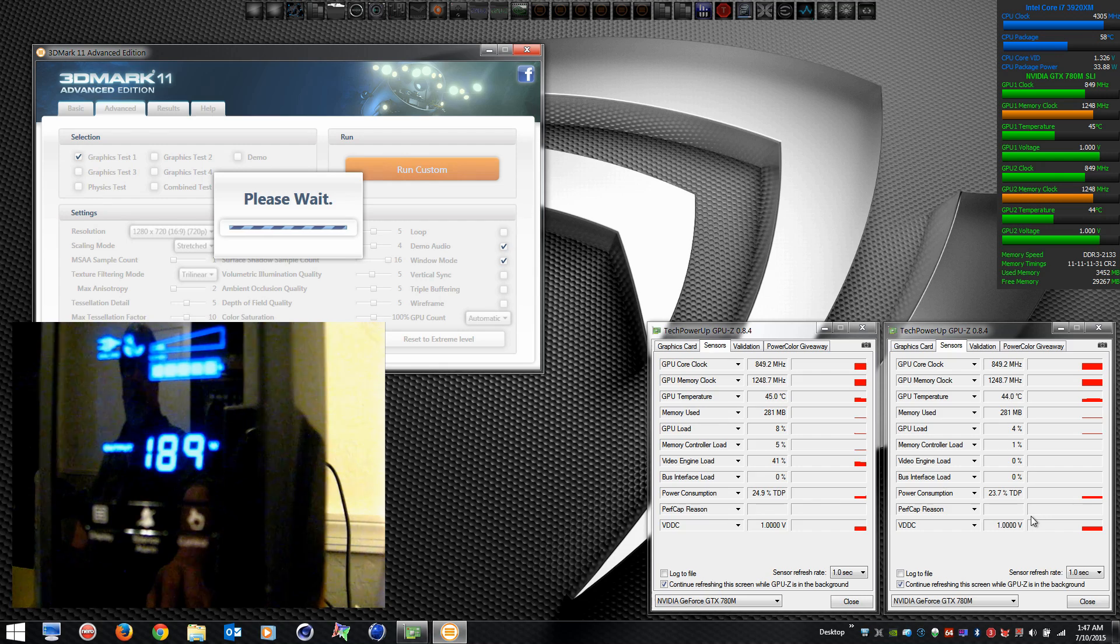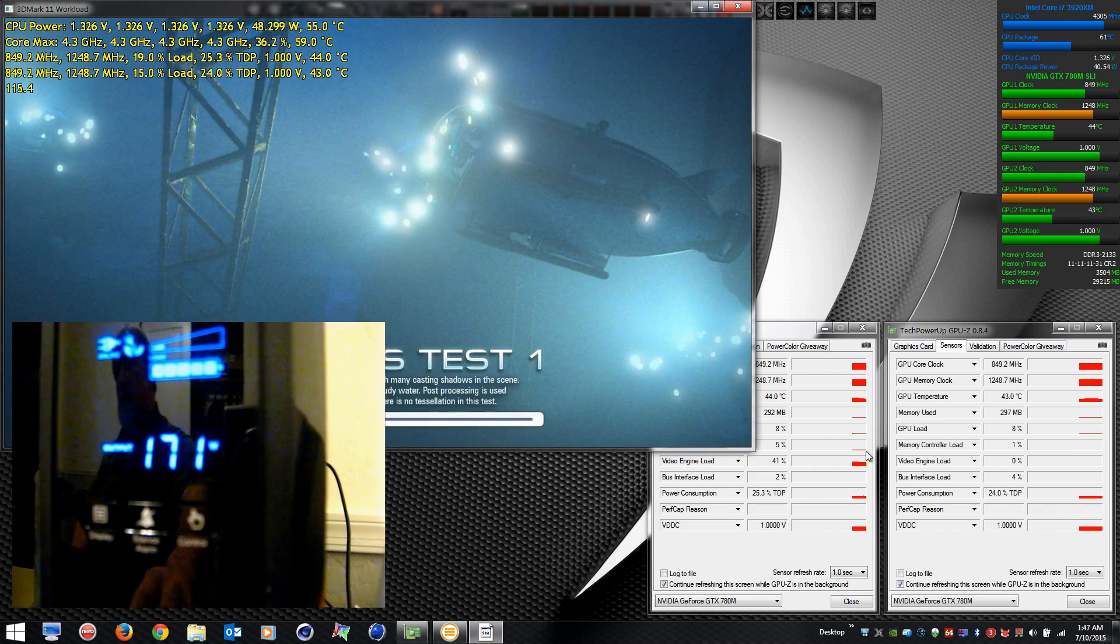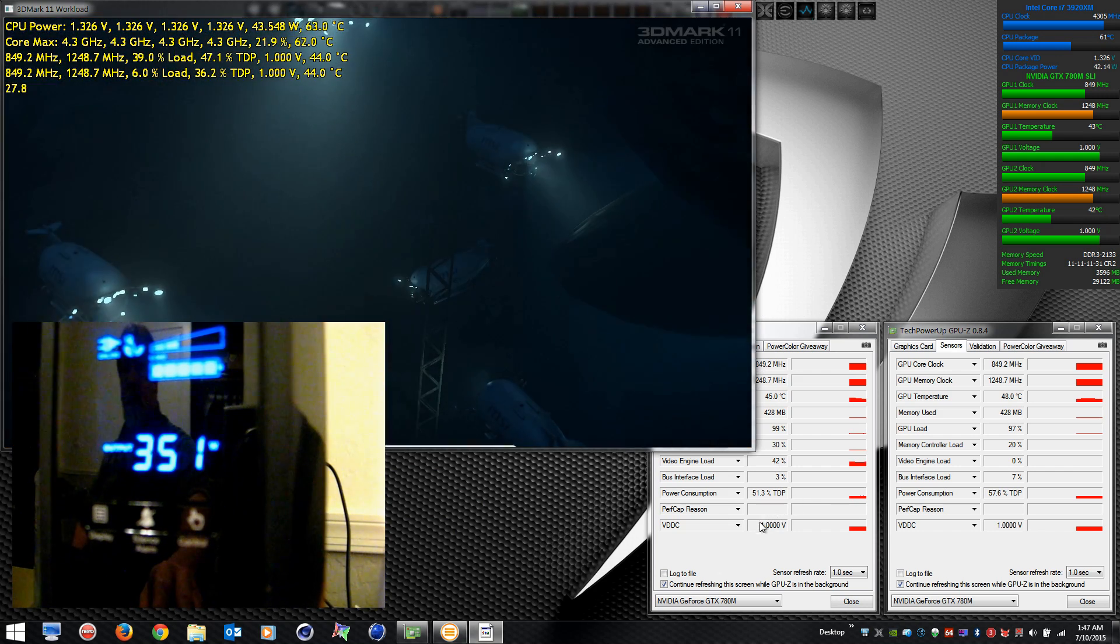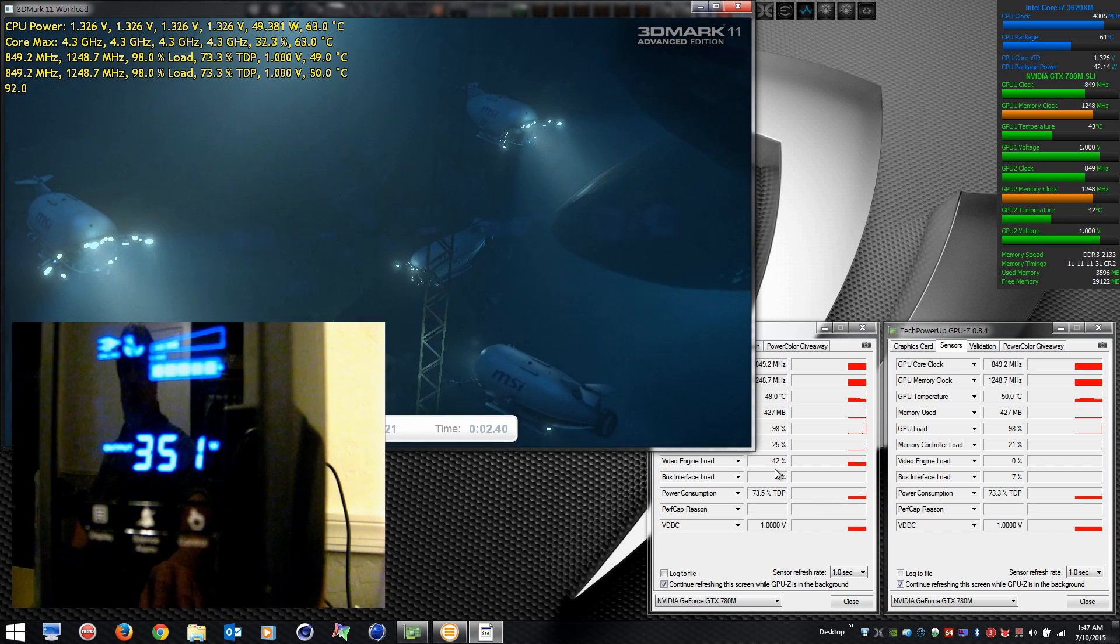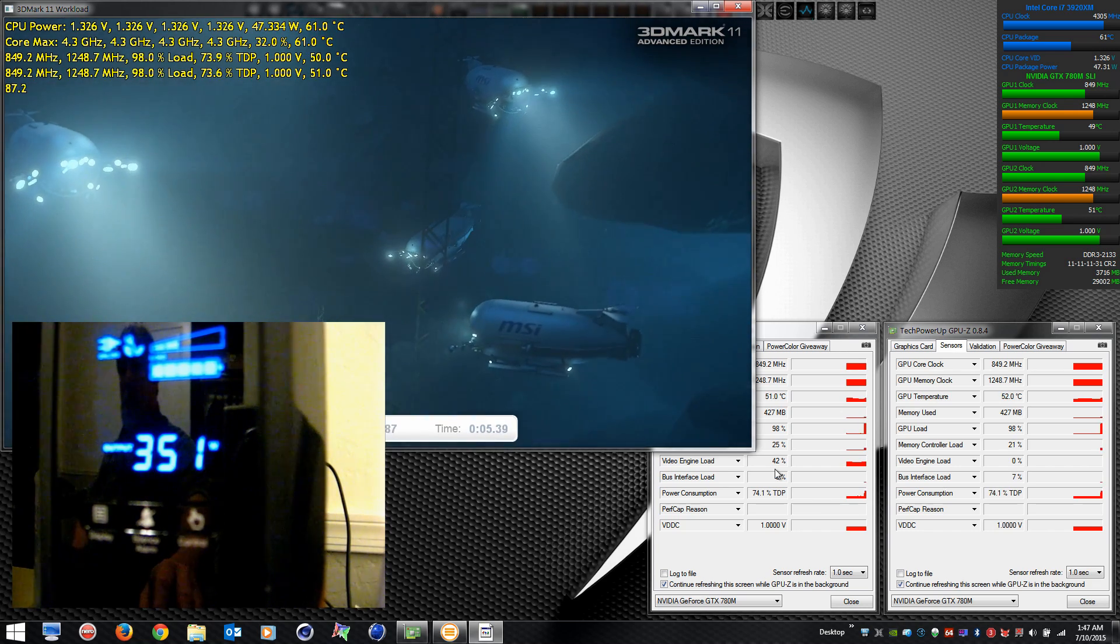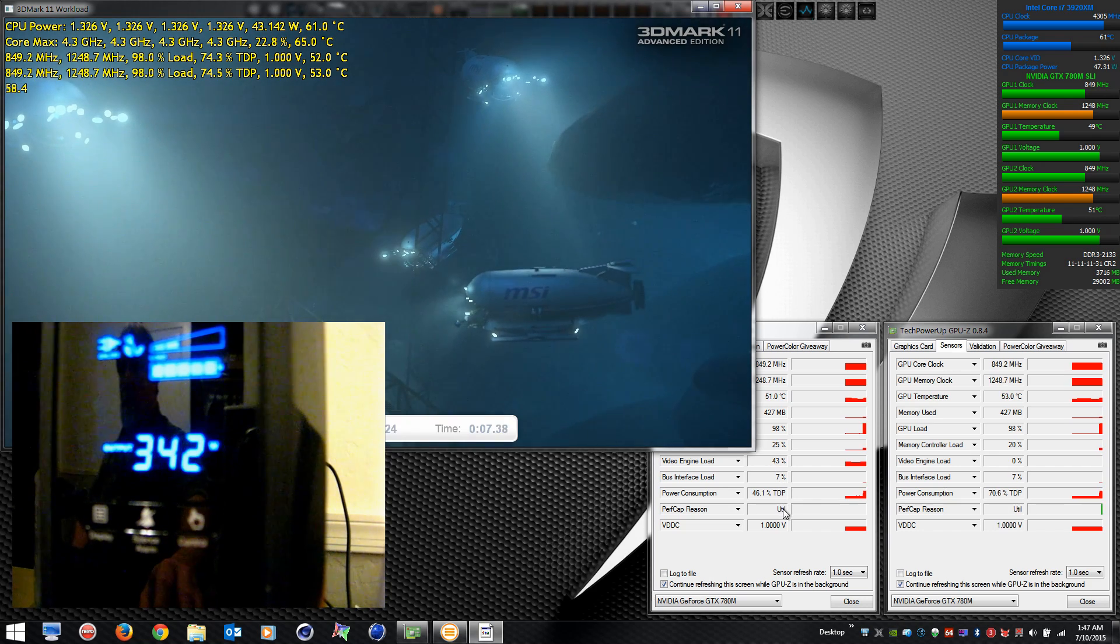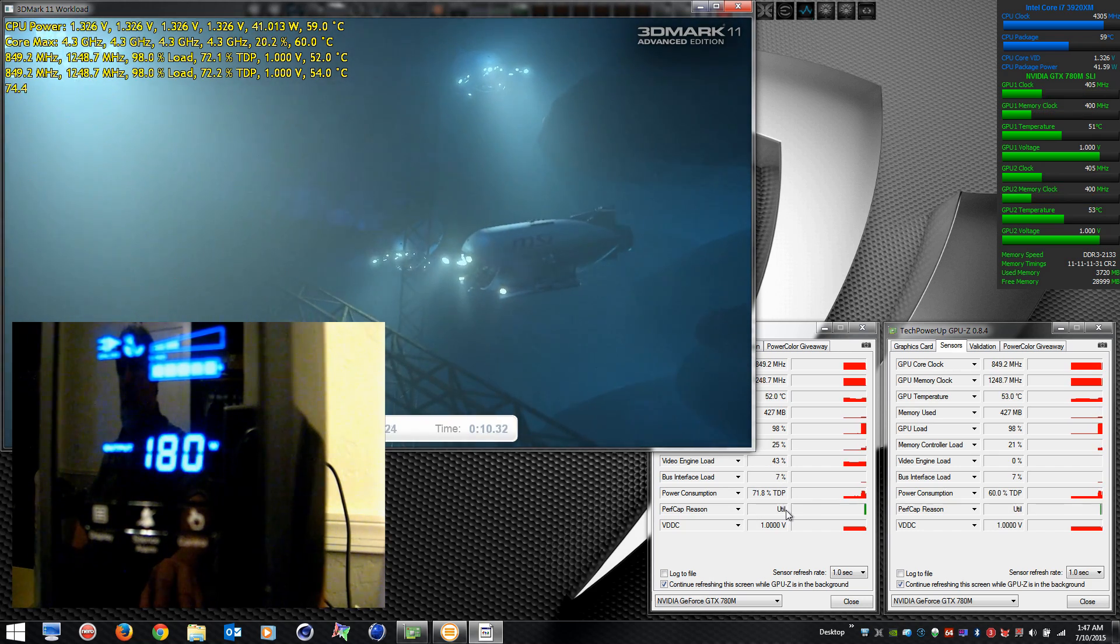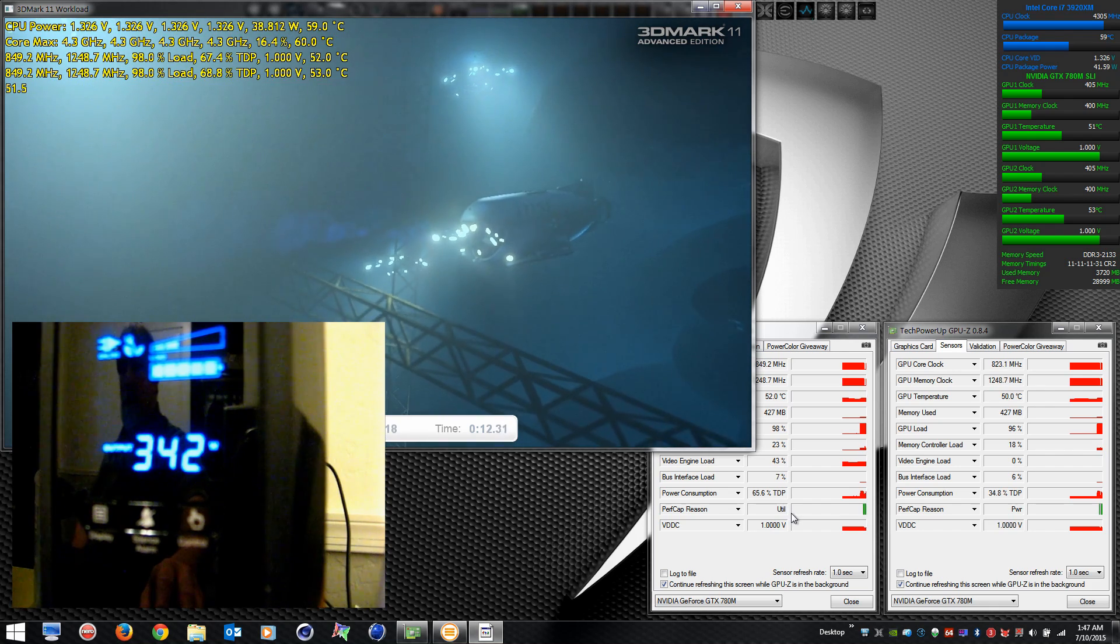Look at the performance cap reason here. We're running stock clock speeds, no overclock whatsoever. Going to hold for a bit and you'll see it start going nuts. It starts doing that and the clock speeds will drop.